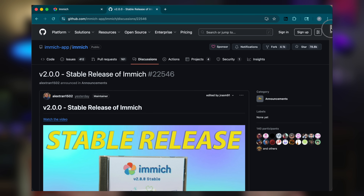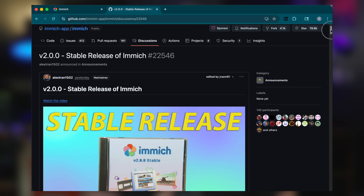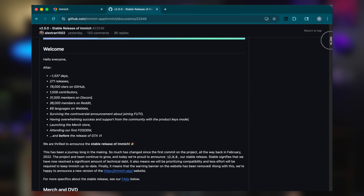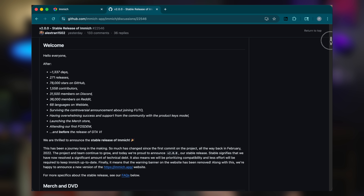The Immich project just hit a huge milestone this week with version 2.0. Officially, Immich is now stable. My congratulations goes out to Alex and the team over at Futo who have been working towards this goal for 1,337 days. That's a very good nerd joke, by the way. I'll drop a link to their announcement in the description if you want to read the full details.